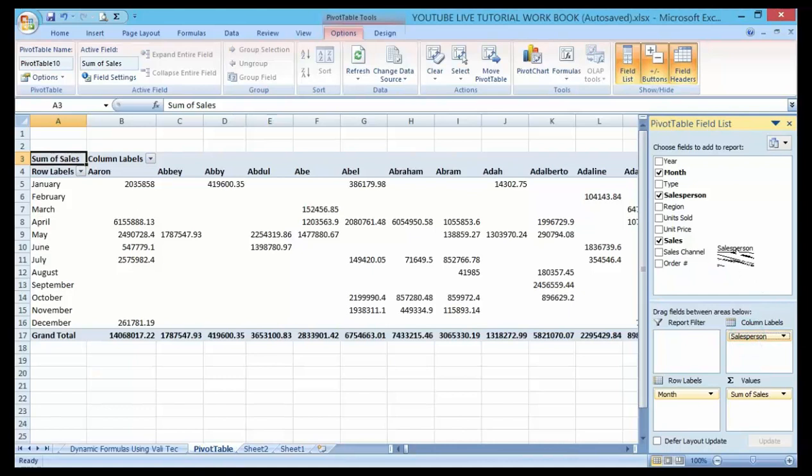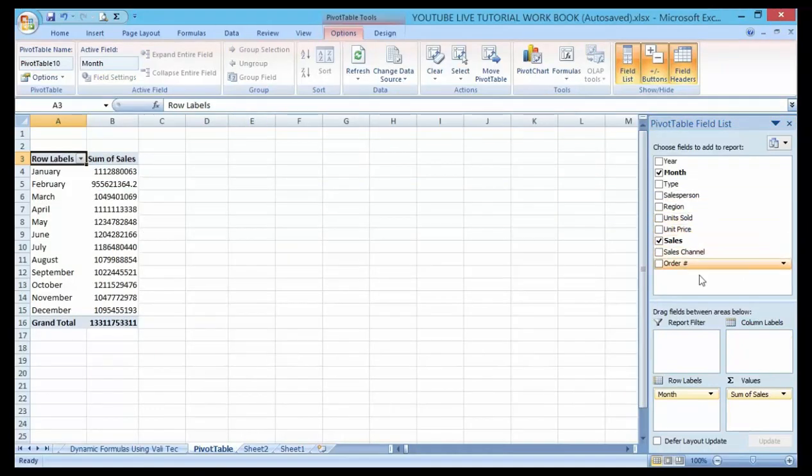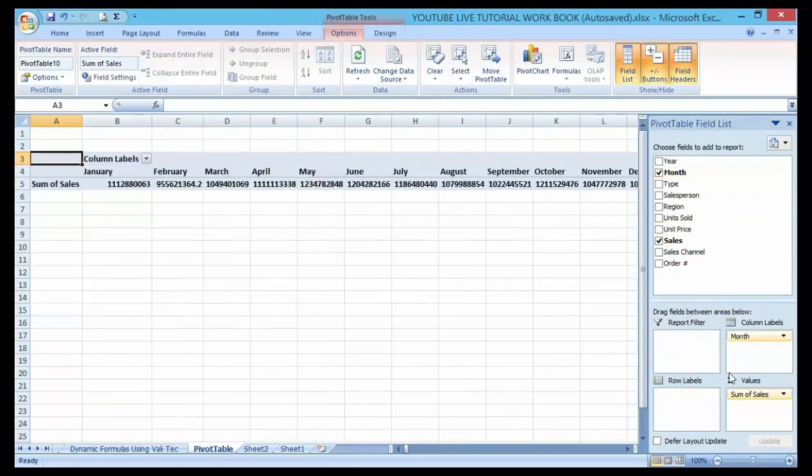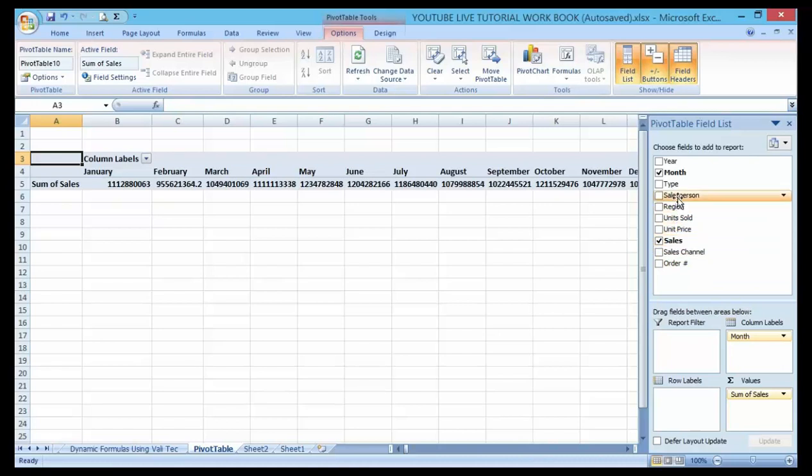By bringing down the month to know the total for each month here, I can drag the total month here, then to know the total sales, I can also see the sales for each salesperson here.